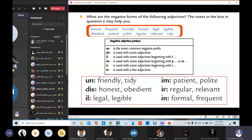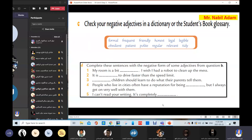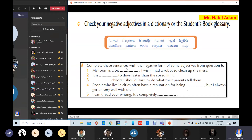Now let's do the next exercise. Check your negative adjectives in the dictionary or the students' book glossary. You are going to negate these adjectives by using some prefixes, then complete the sentences with the negative form of some adjectives from question B.